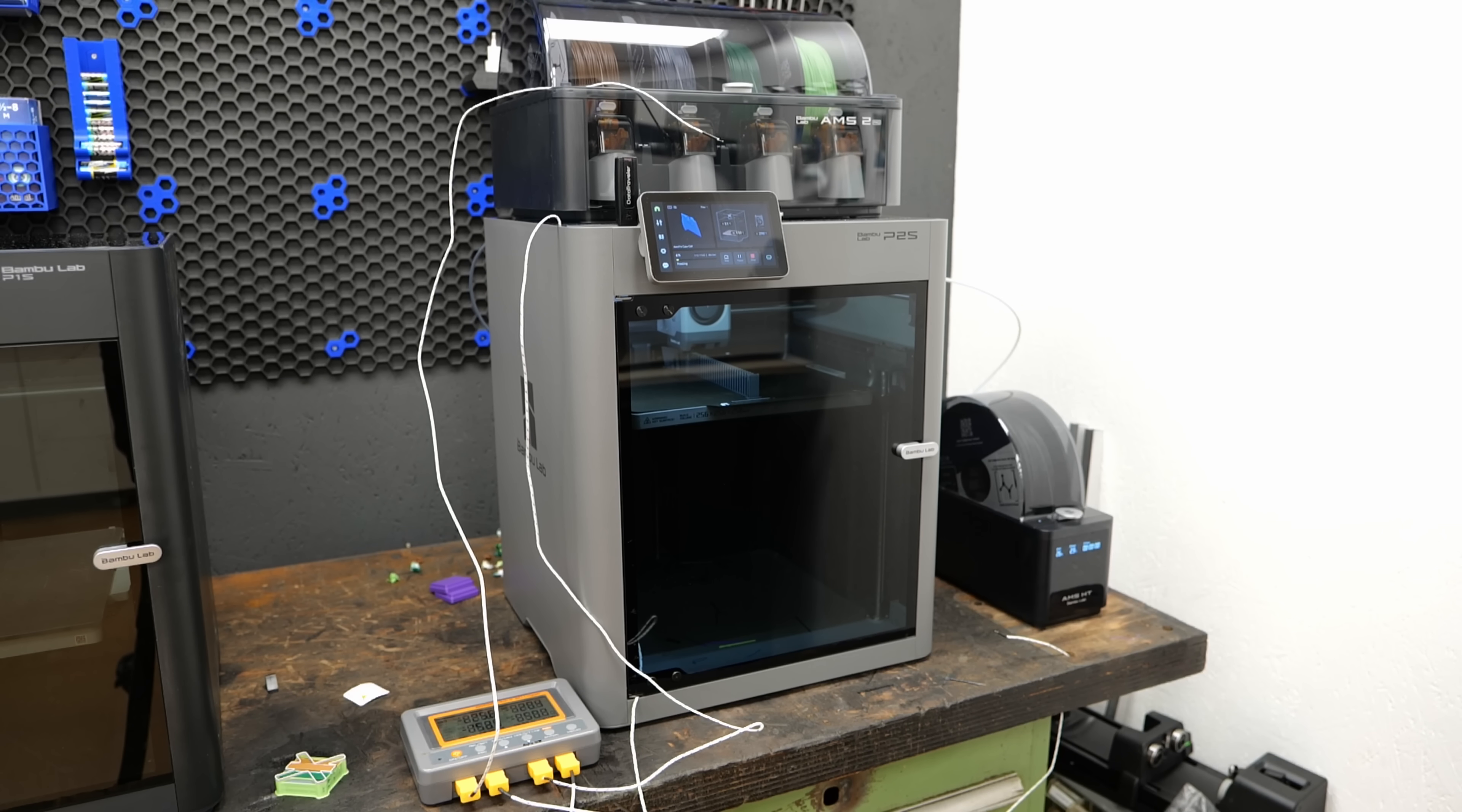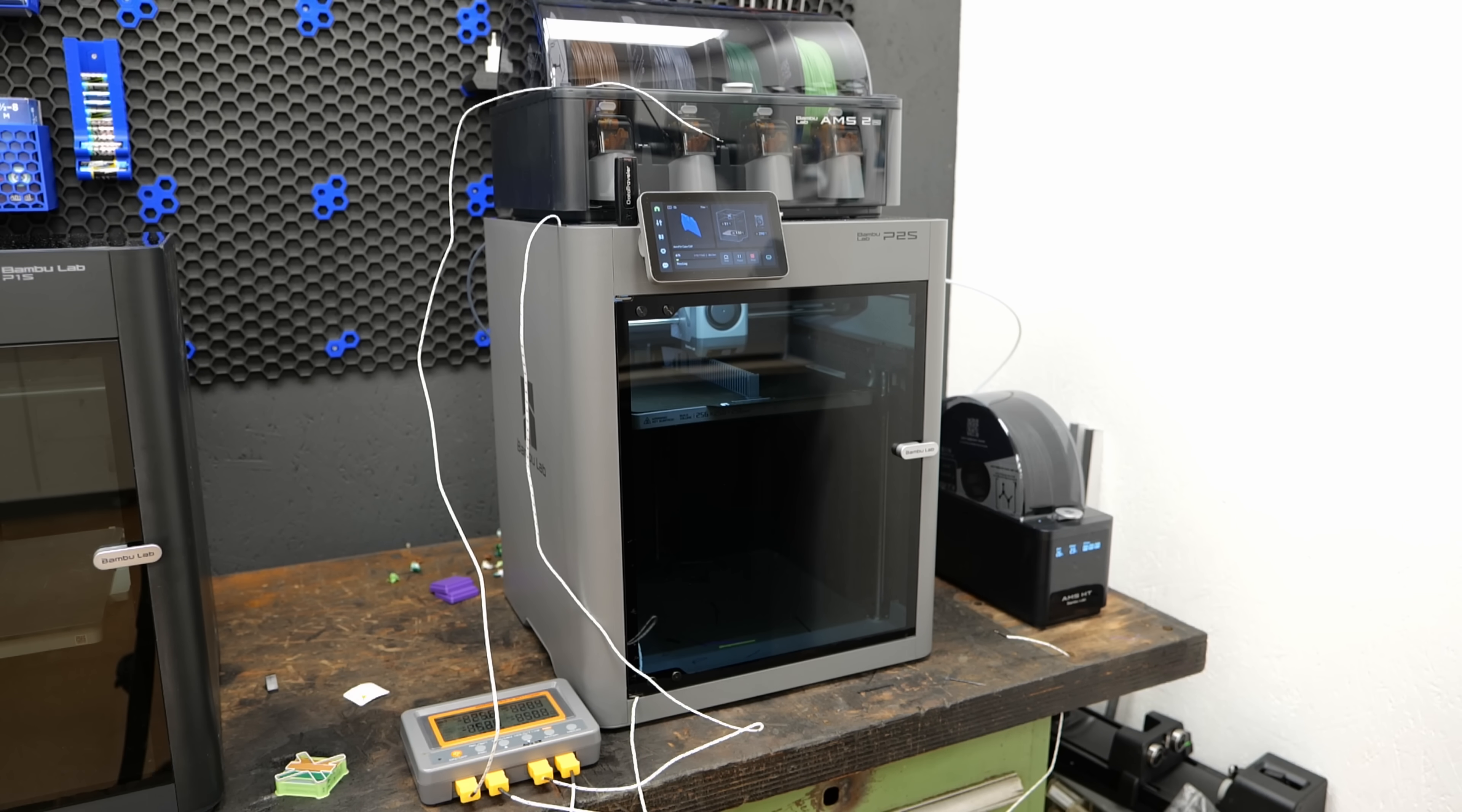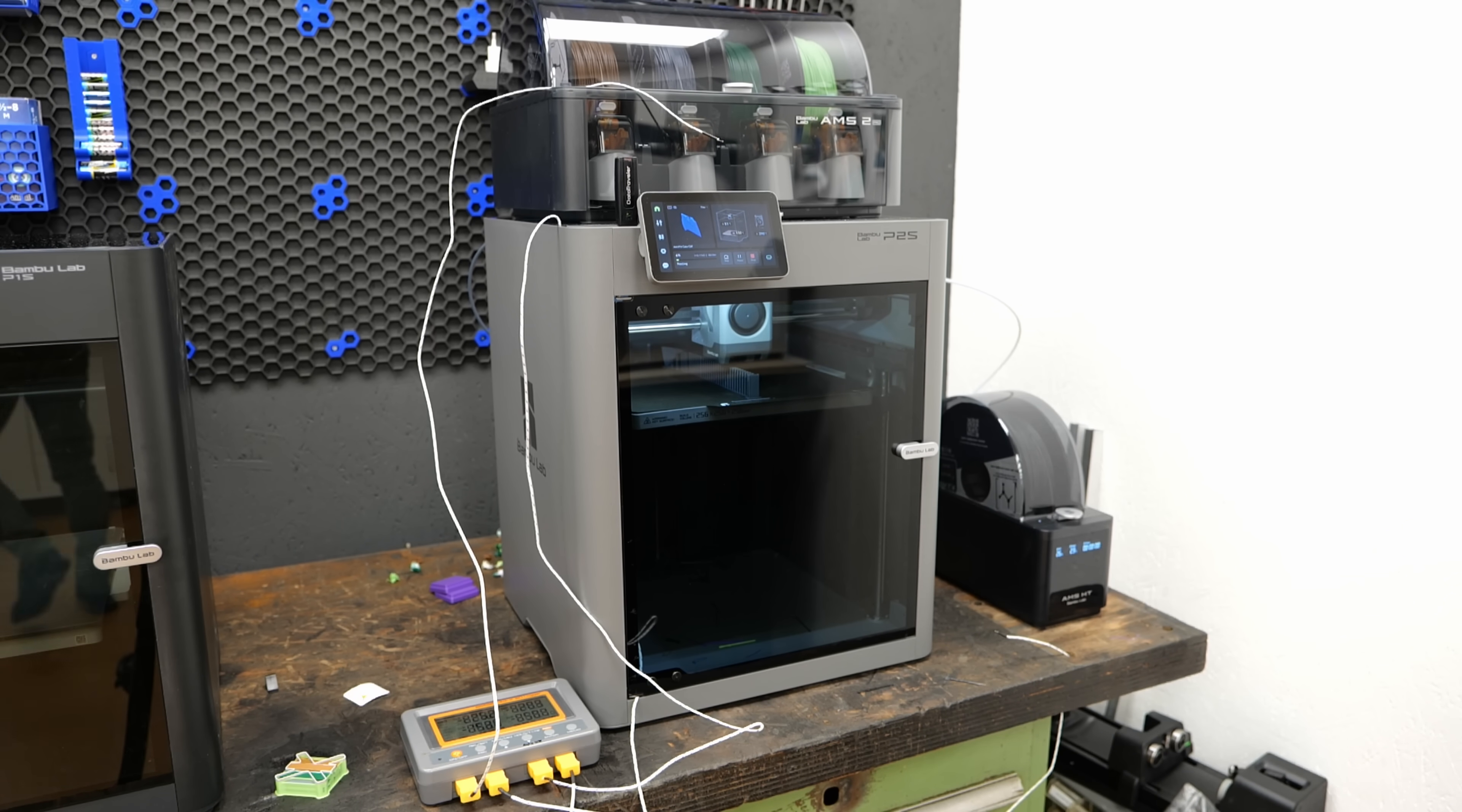We've talked about tons of specs, but not yet about the most important thing, how it prints.